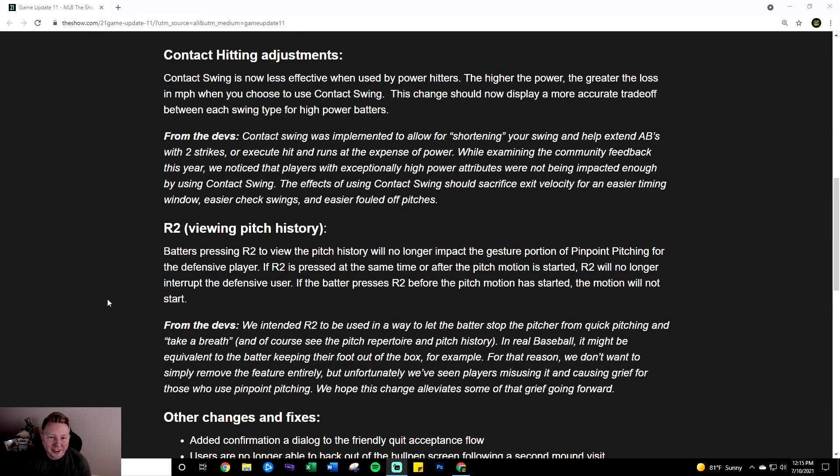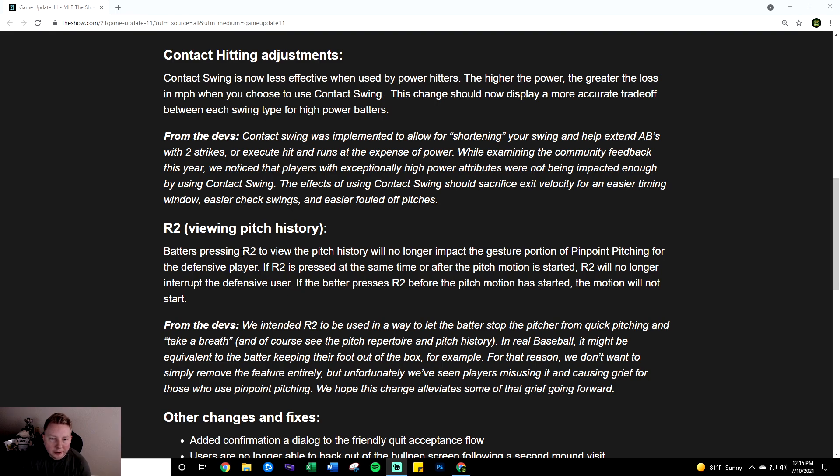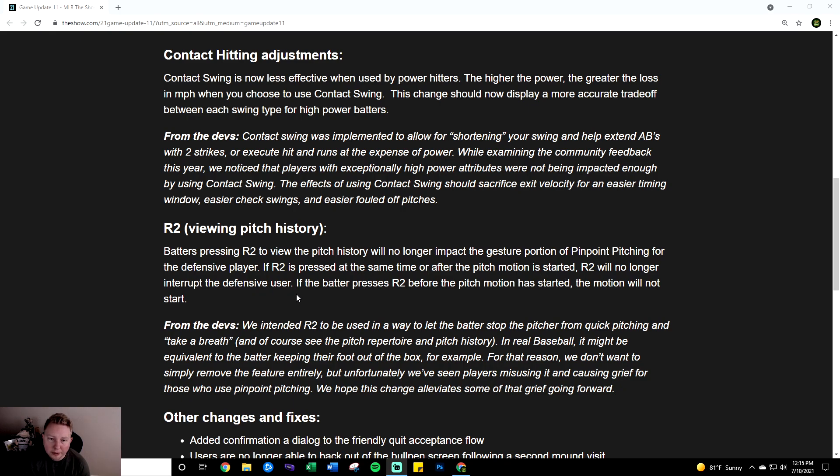And the third of the big changes they are fixing the R2 button which was another huge complaint of the community so huge W here. Batters pressing R2 to view the pitch history will no longer impact the gesture portion of pinpoint pitching for the defensive player. If R2 is pressed at the same time or after the pitch motion has started R2 will no longer interrupt the defensive user. If the batter presses R2 before the pitch motion has started the motion will not start.